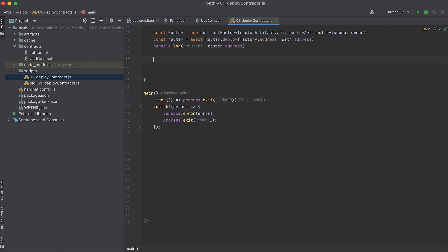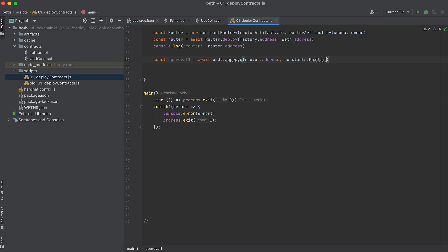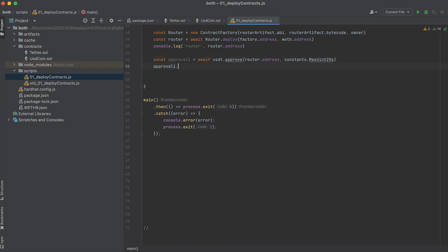Now before we can add liquidity to it, we need to approve token transfers to the router contract from the owner's wallet. We can do this on the token contracts themselves by calling approve. The approve function takes two arguments: the address of the contract we want to approve transfers to, and the amount we want to allow approving. For this, I'm using max uint256, which is the maximum amount that unsigned integer 256 can be, and passing this as the amount. Now wait for this to complete. Then do the same thing with USDC.